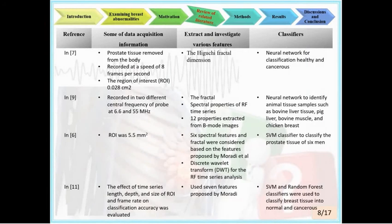In the Review of Related Literature, ultrasound-based theories relevant to tissue characterization and the combination strategy are described. References are summarized in a table with four columns: reference number, data acquisition information, extracted features, and classifiers. For example, one reference used the Higuchi fractal dimension of the RF time series, which shows the self-similarity of a chaotic system creating a fractal pattern. This feature improved classification results and was adopted in most related studies.